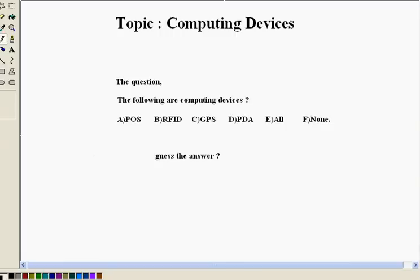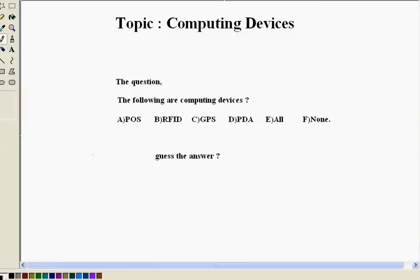Especially questions for probationary officers in a bank computer examinations like the above one. The following are computing devices and options applied to us are A, POS, B, RFID, C, GPS, D, PDA, all and none. So try to guess answer for this question. Your time starts now.